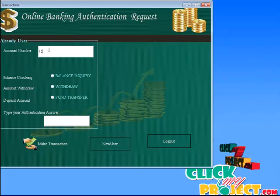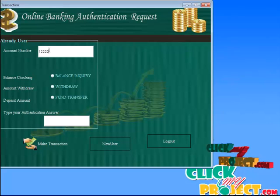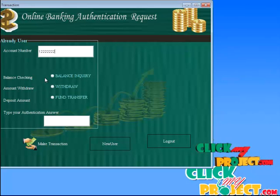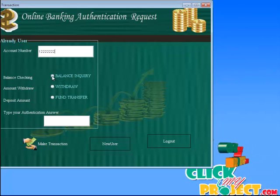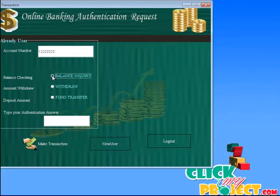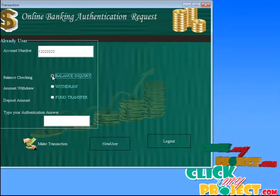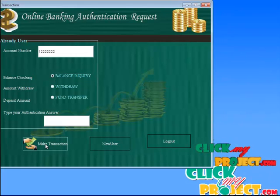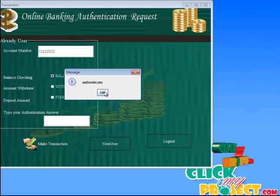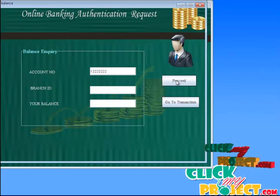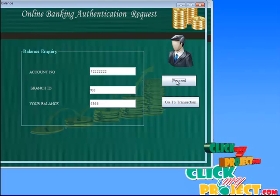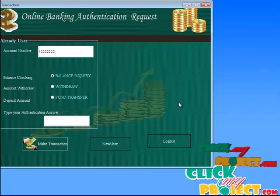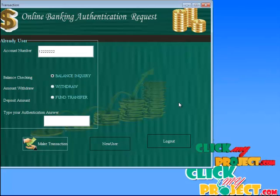Here we enter the account number and then select any one of the transactions, like balance inquiry. We click the make transaction button. It goes to the balance page, and we click the proceed button. It gets the branch ID and the current balance. Then click go to transaction, which goes back to the transaction page.